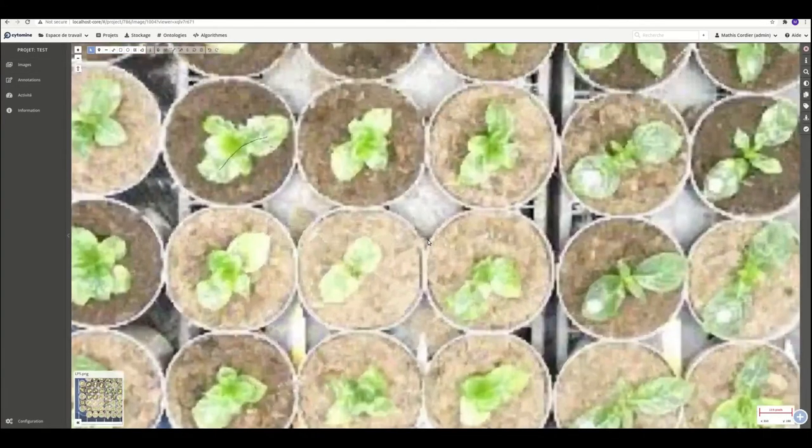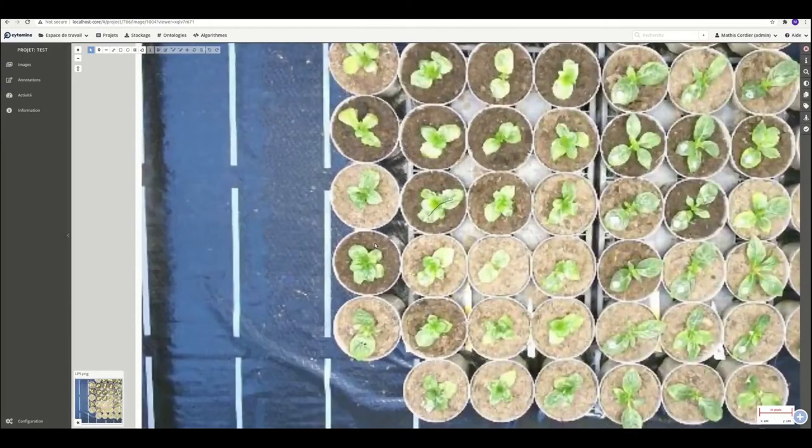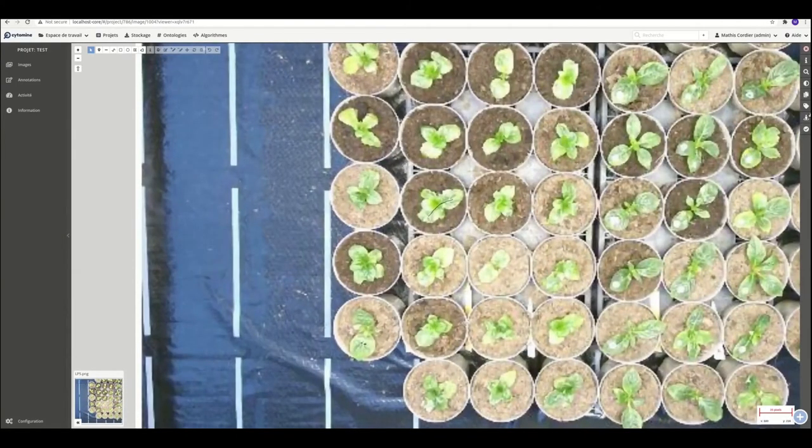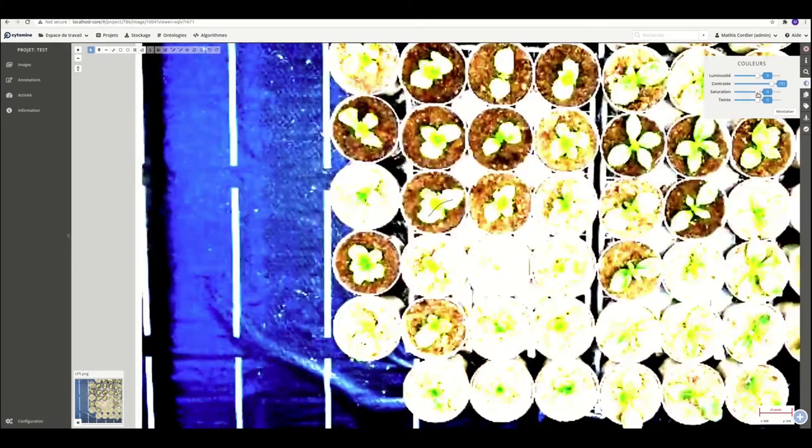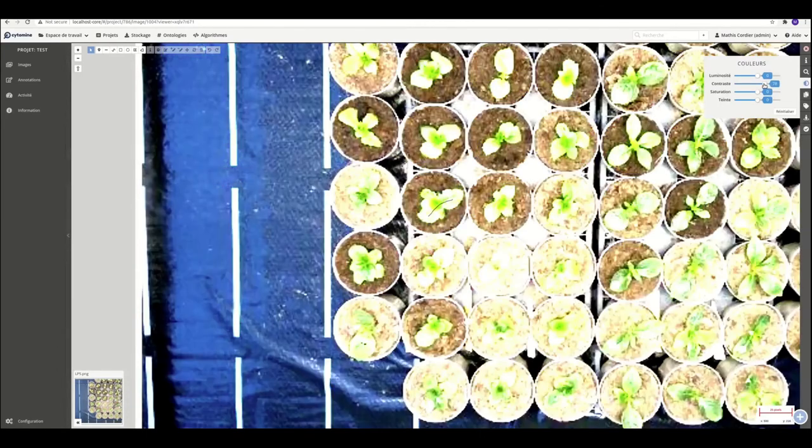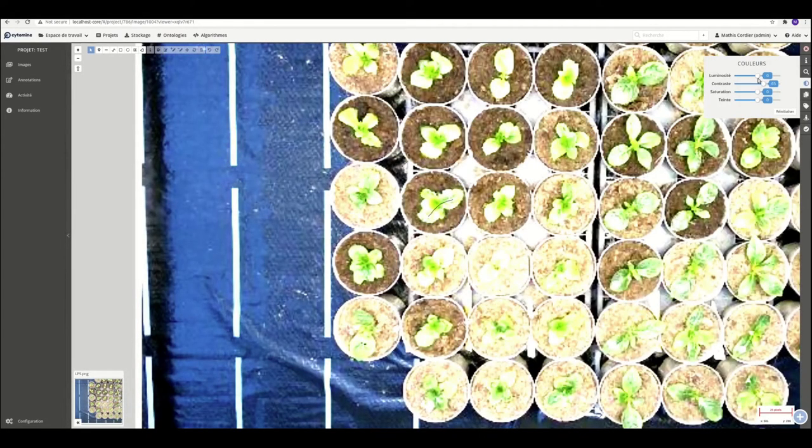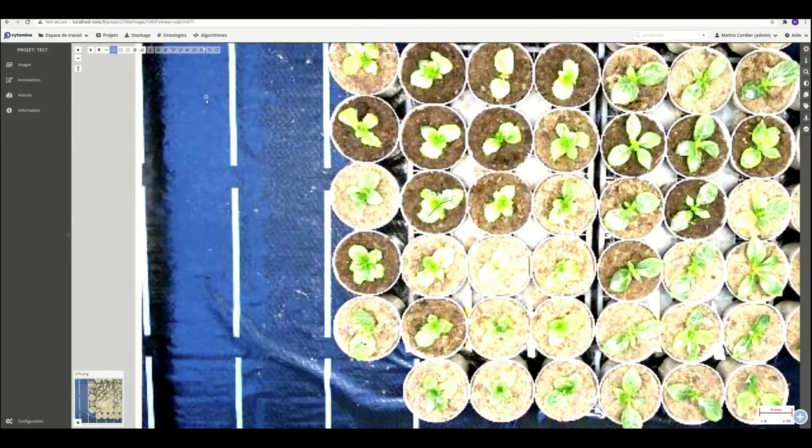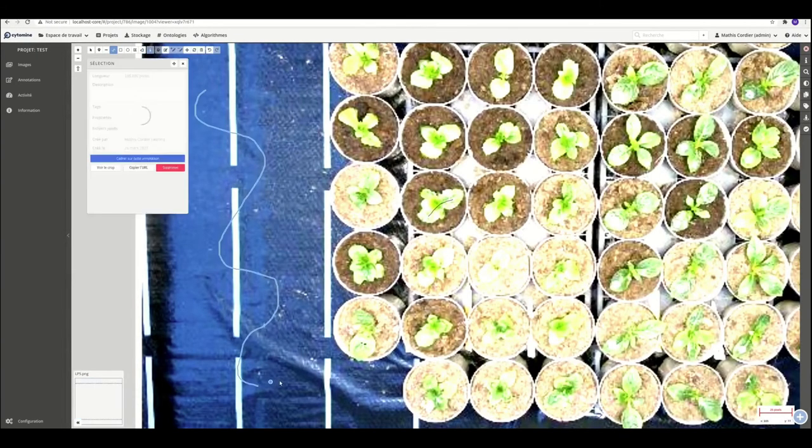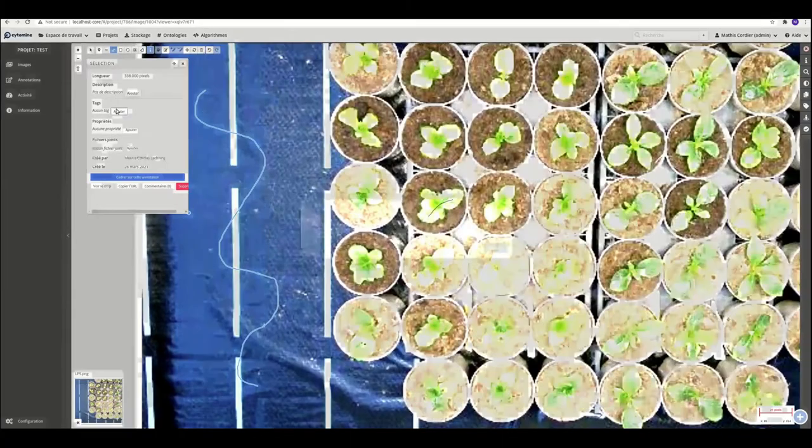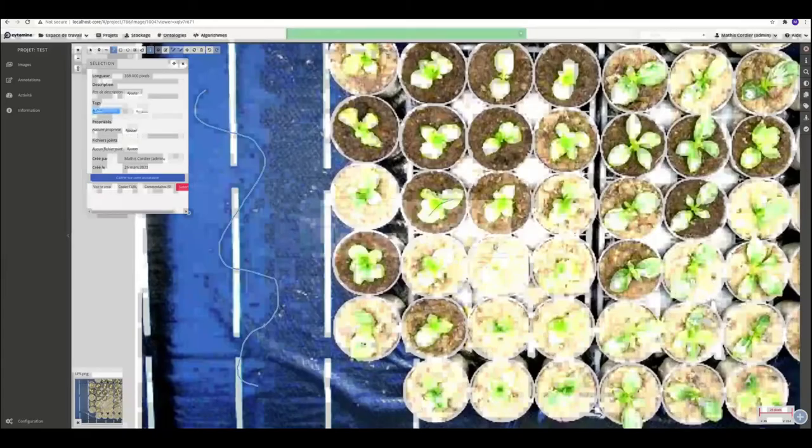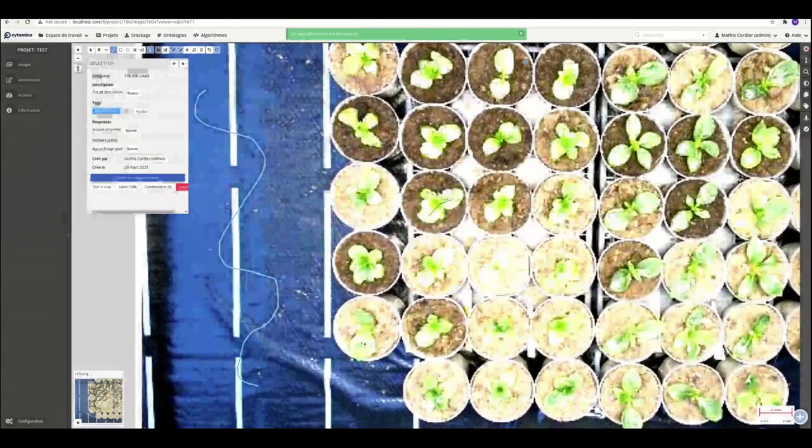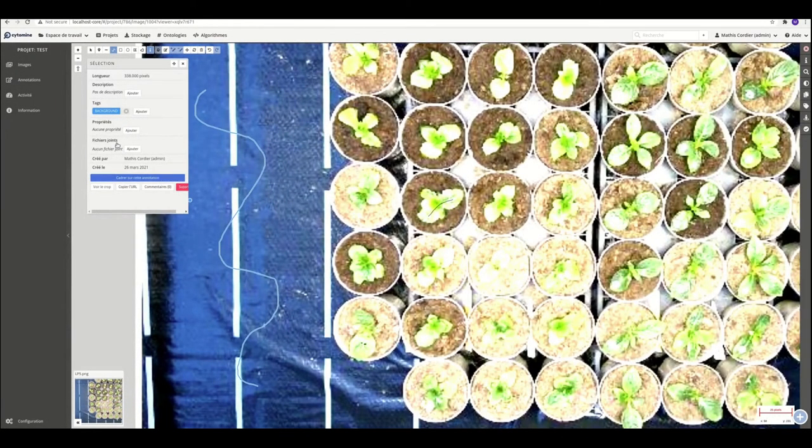So you can zoom, de-zoom. And so with that software, you can adjust brightness, contrast, saturation, or hue of the image to better see the pixels of the images. Also, you have a lot of shapes to annotate. Here it is a line to annotate the background. And you have all the metadata for just that annotation. So we also have the length of the annotation, etc.